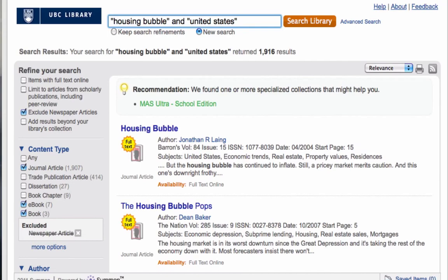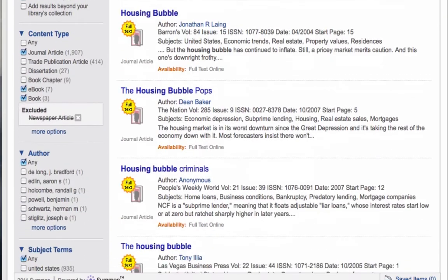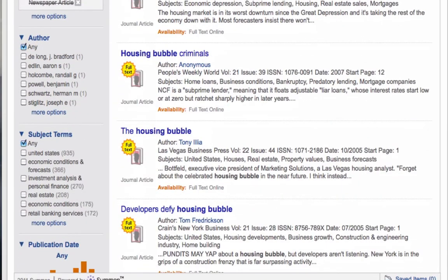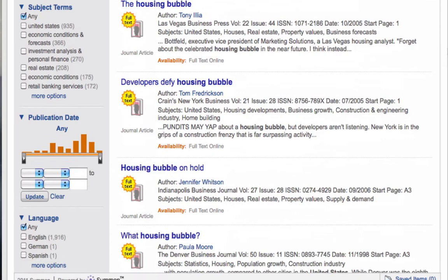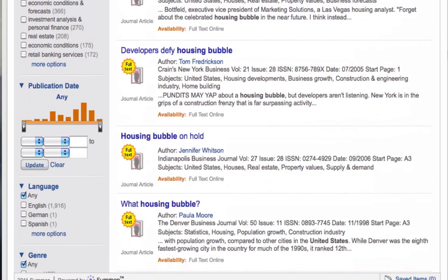You also have the option to search by relevant subjects, by publication date range and language, library location, and a host of other options. Everything you need is in the left-hand column.